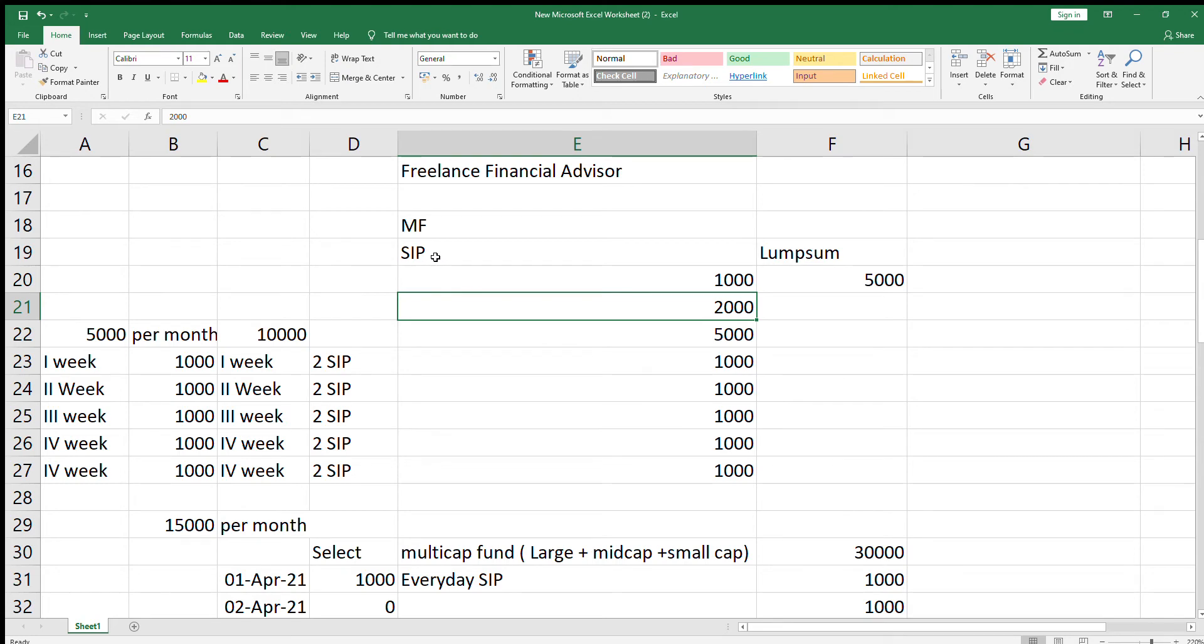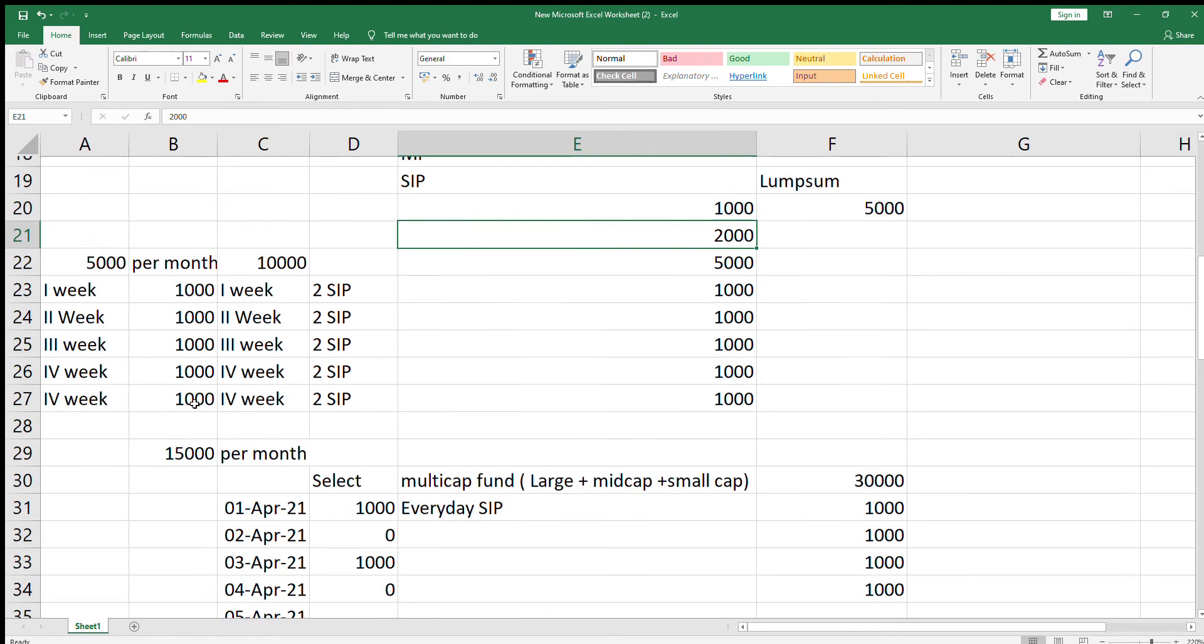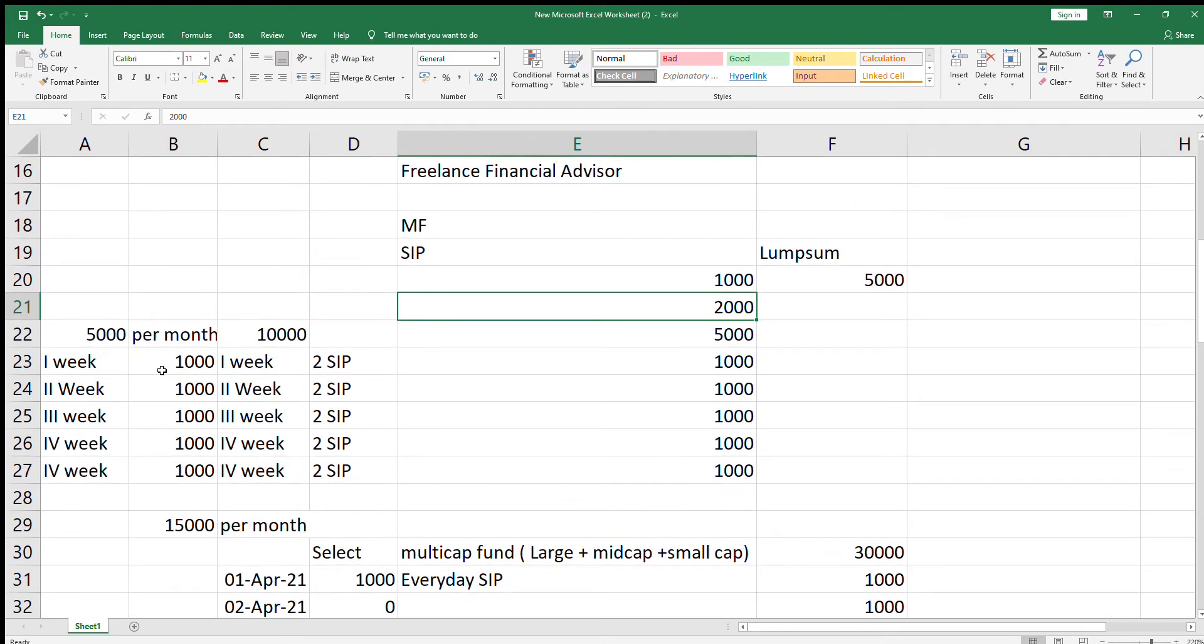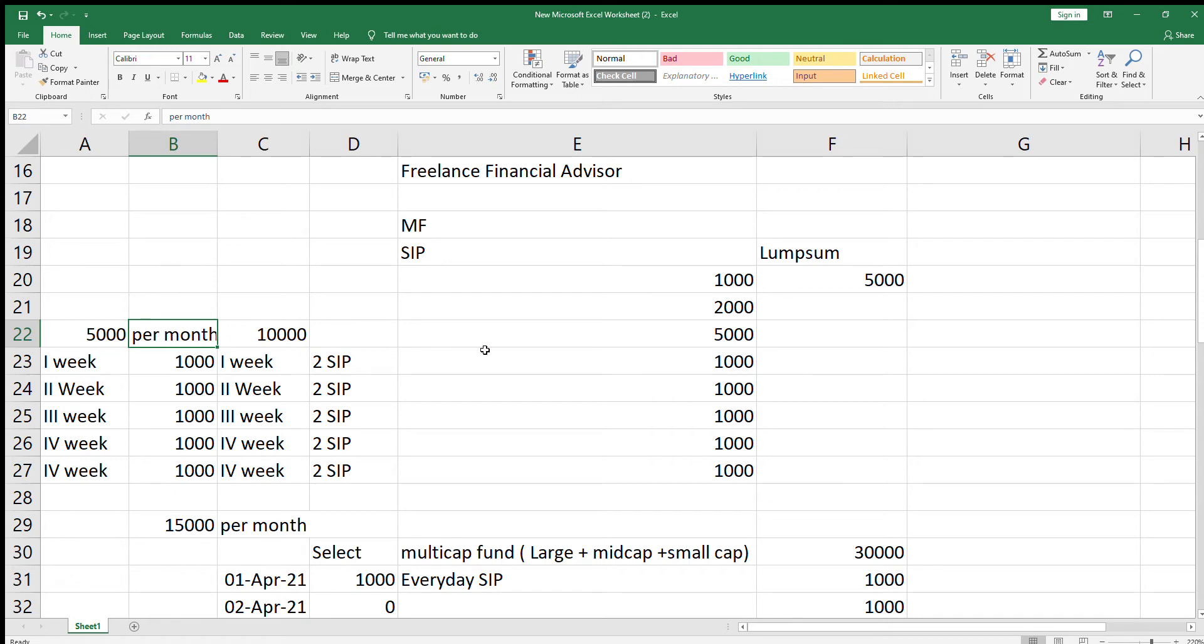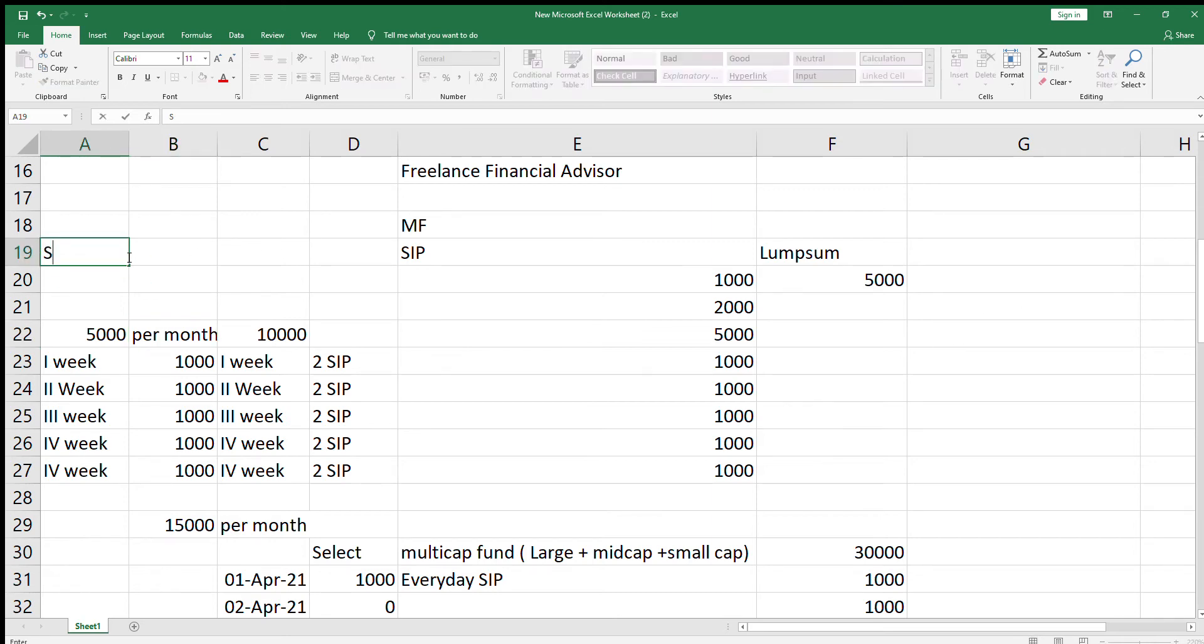If your investment is 5000 per month, instead of selecting multiple funds and investing 1000 rupees in each fund, you can select a single fund. Single fund is more than enough. You can select one good fund which is giving good returns from past 5 to 10 years.